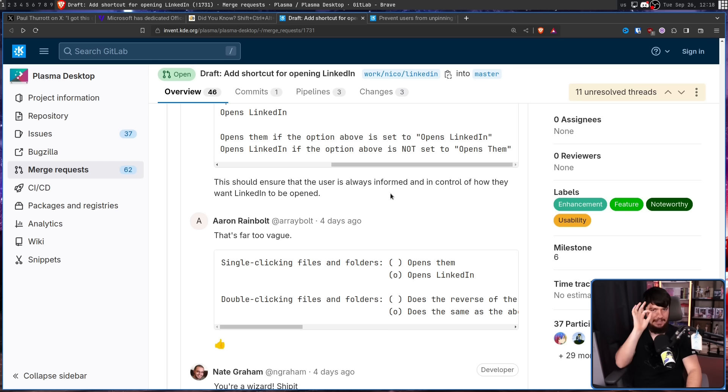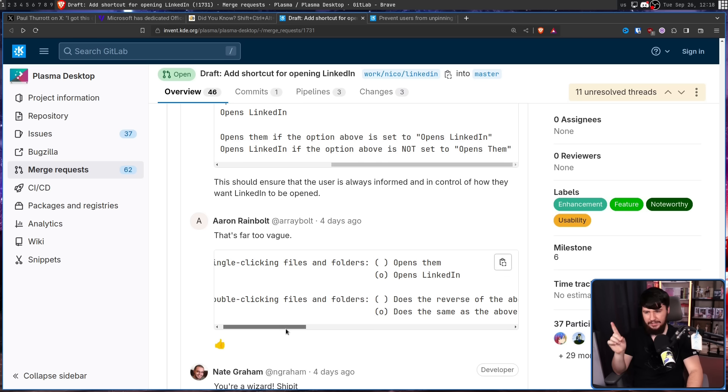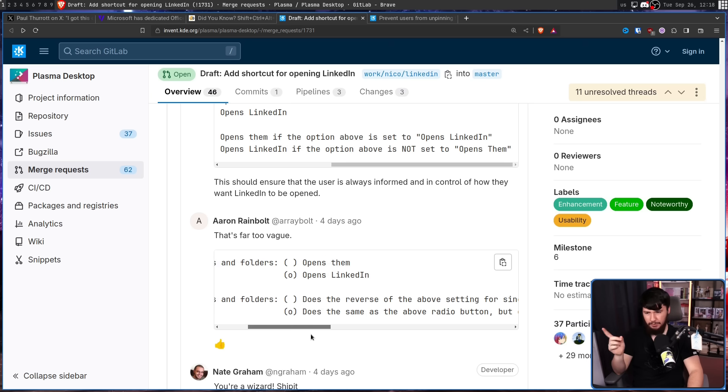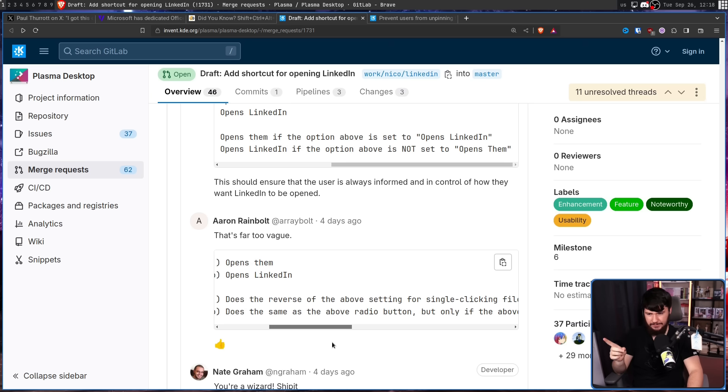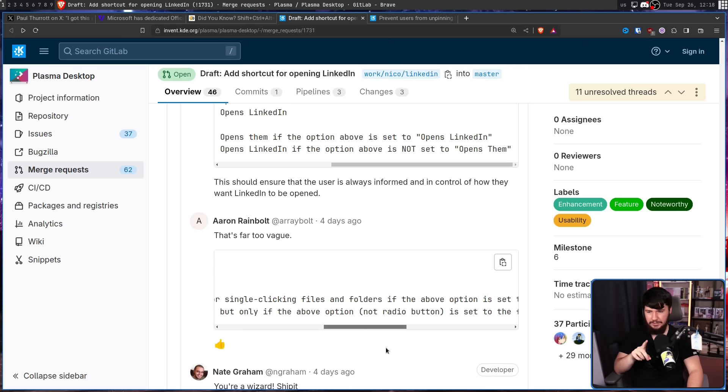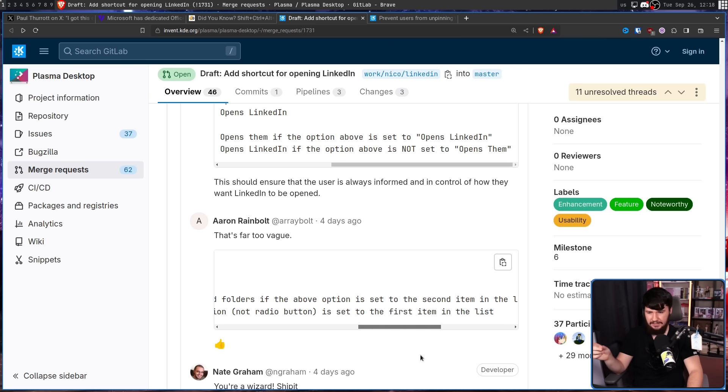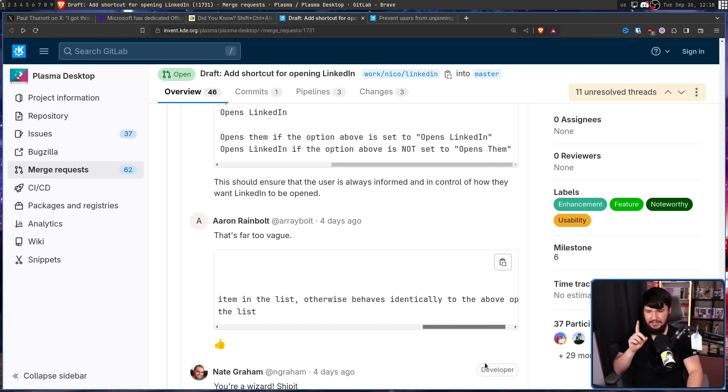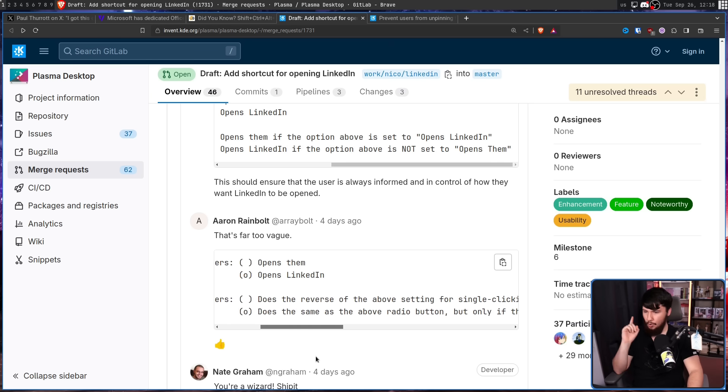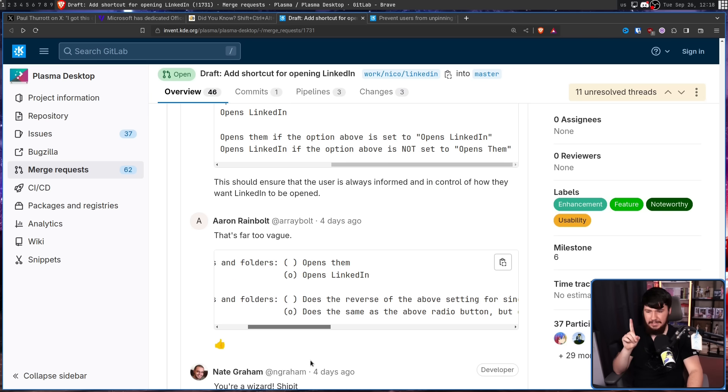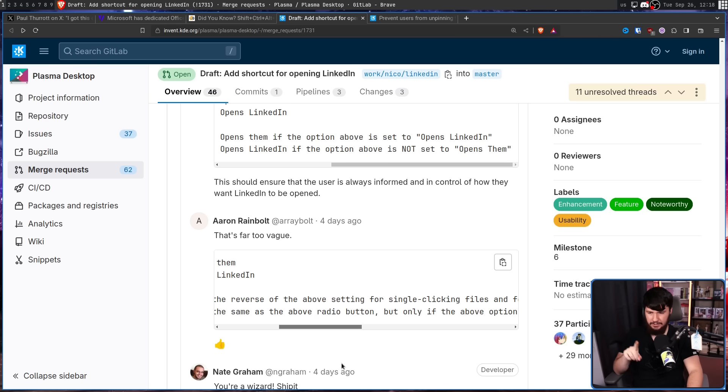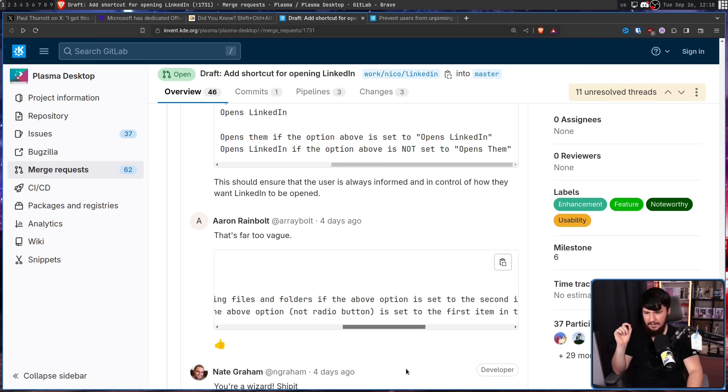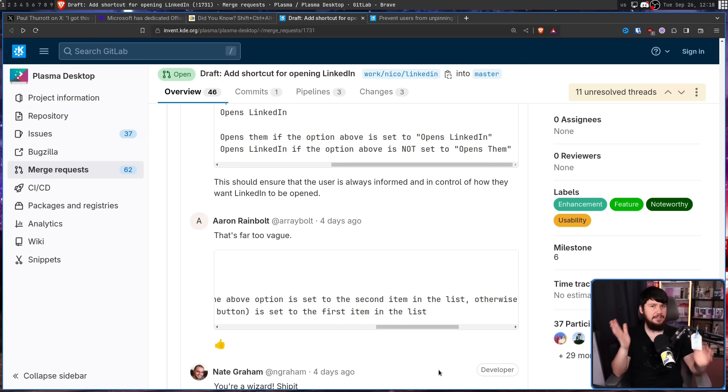Maybe that's still a little bit too vague. Instead double clicking files and folders does the reverse of the above setting for single clicking files and folders if the above option is set to the second item in the list. Otherwise behaves identically to the above option. Or does the same as the above radio button but only if the above option not radio button is set to the first item in the list. Hopefully that made more sense. Don't worry. That is not the end of the bad ideas.